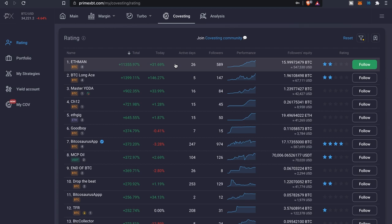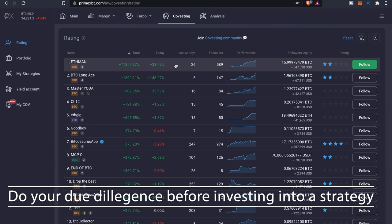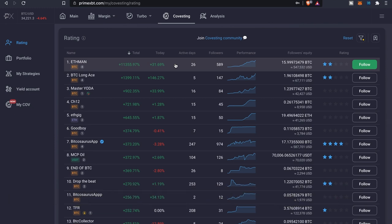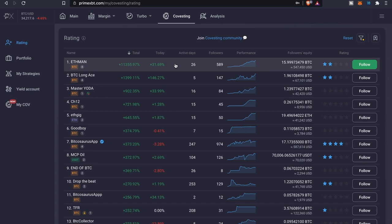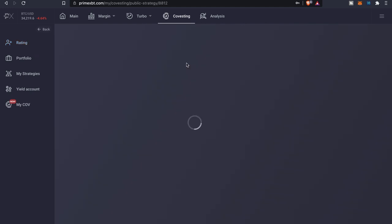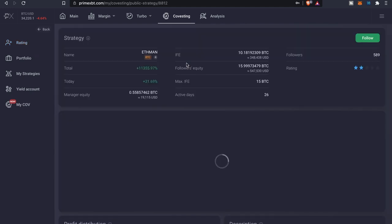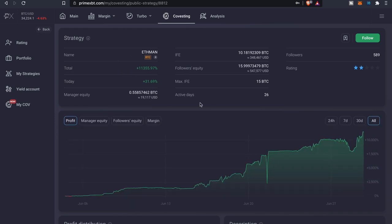As you can see, his total returns are pretty high, about 11,000, almost 400 percent. Even today he's still up 31 percent. So if you were following him and you had some money invested into his particular fund, you would have had 31 percent today. He's been active for about 26 days, and to see that type of performance within that time period is pretty impressive. He has about 589 followers and the followers equity is at about a little over almost 16 Bitcoin, about half a million at current prices.